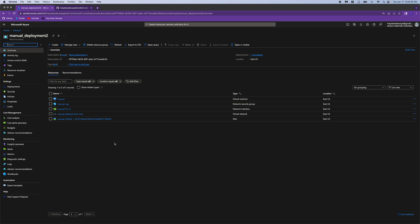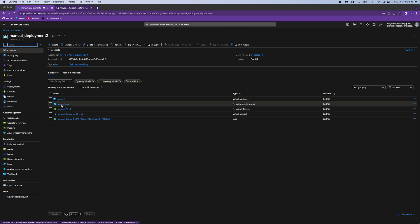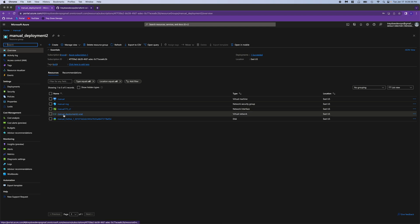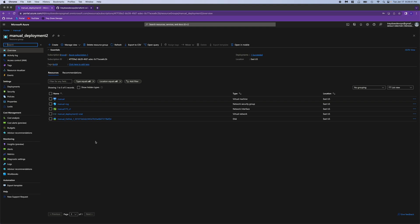So let's see what else we have in the resource group here that was part of the manual deployment. We have the VM itself, an NSG, a network interface or NIC, a VNet, and the OS disk for the VM. So now that we've done this manually, let's go to the Terraform and see how it's different.